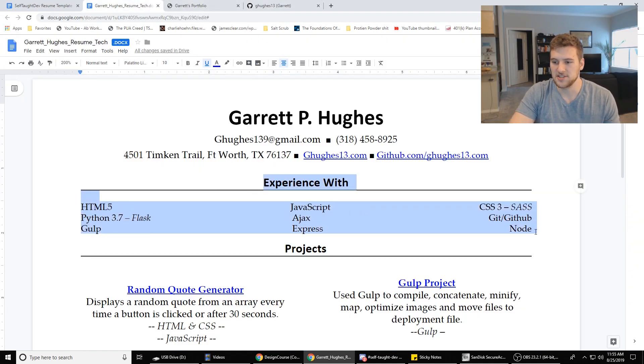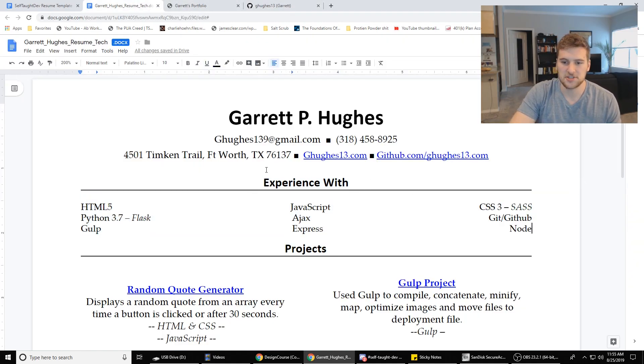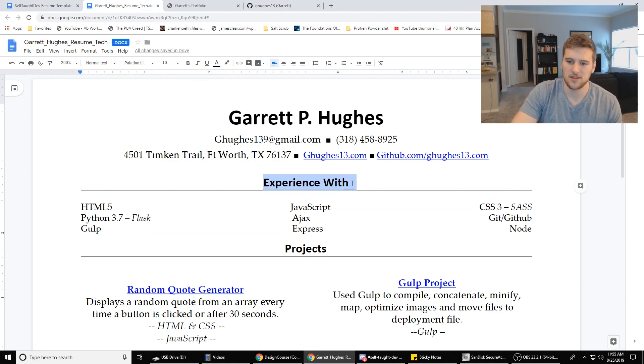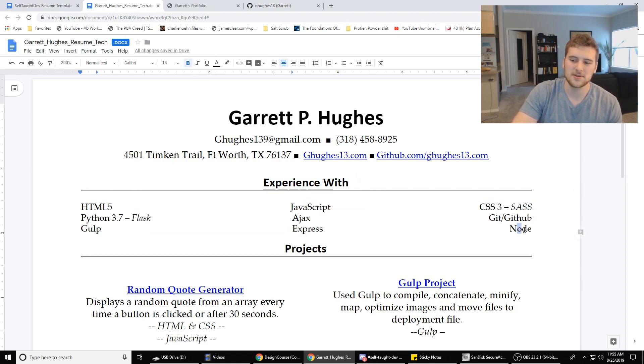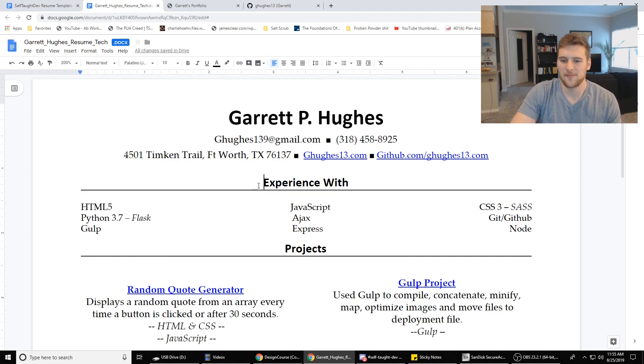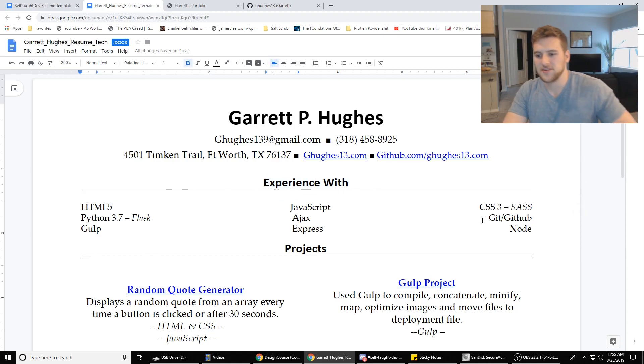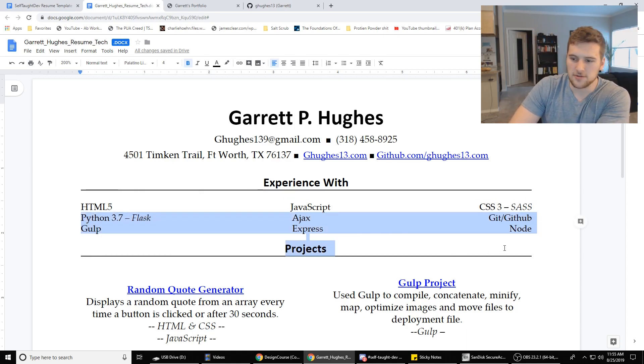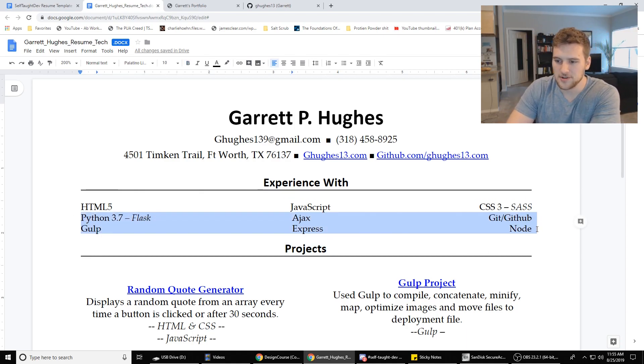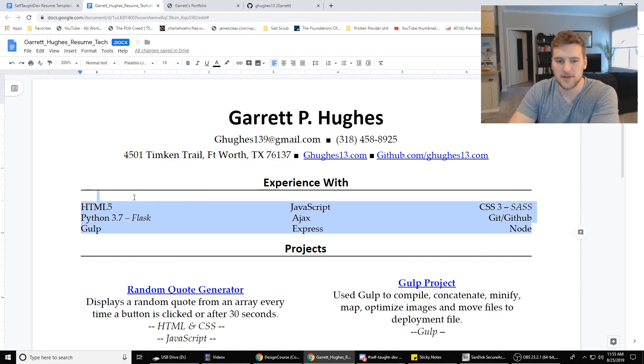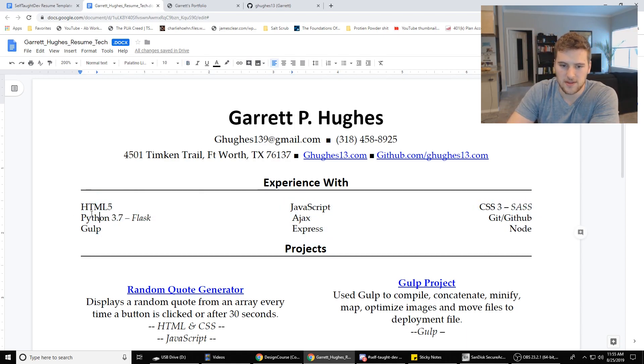Then we've got the experience or the skills section. I like using experience with because it's kind of saying, hey, I have experience with these. I'm not an expert with them though. But you can use skills if you want. I just had HTML, JavaScript, CSS, and then a few of the other skills I'd learned with the Team Treehouse tech degree.